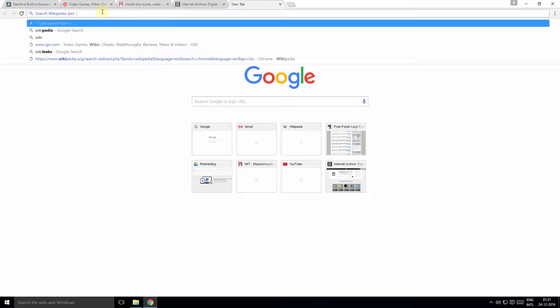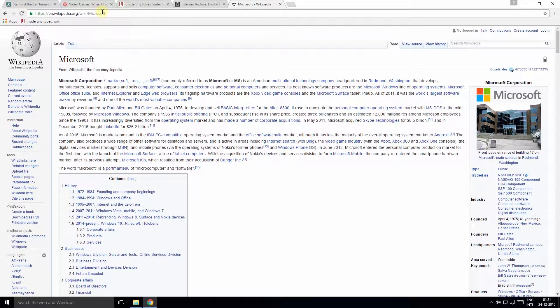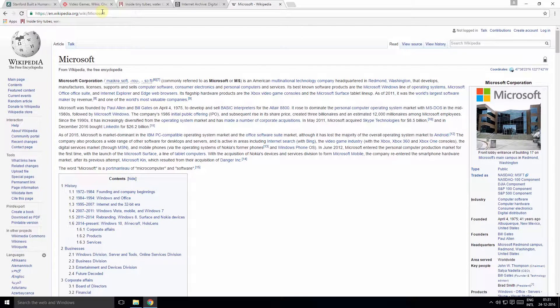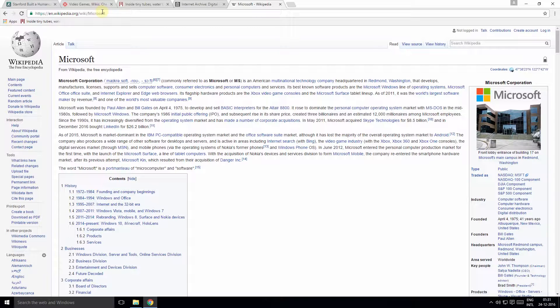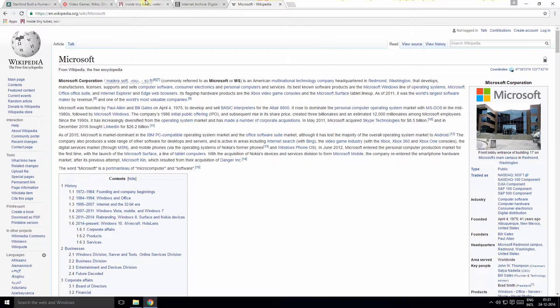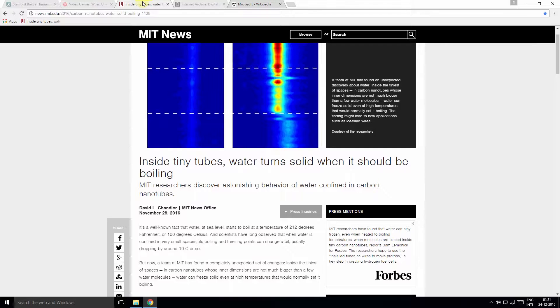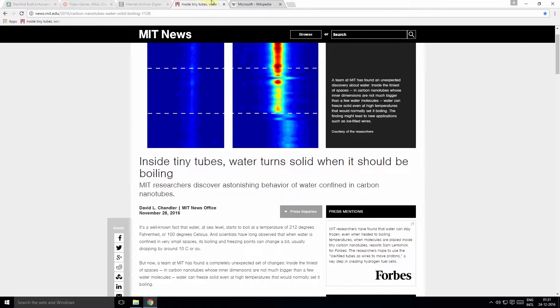Tip number two: You can drag multiple tabs at once by pressing Control and clicking on the tabs you want to move. So once you've selected the tabs, you can release the Control key and you'll now be able to move the selected tabs.